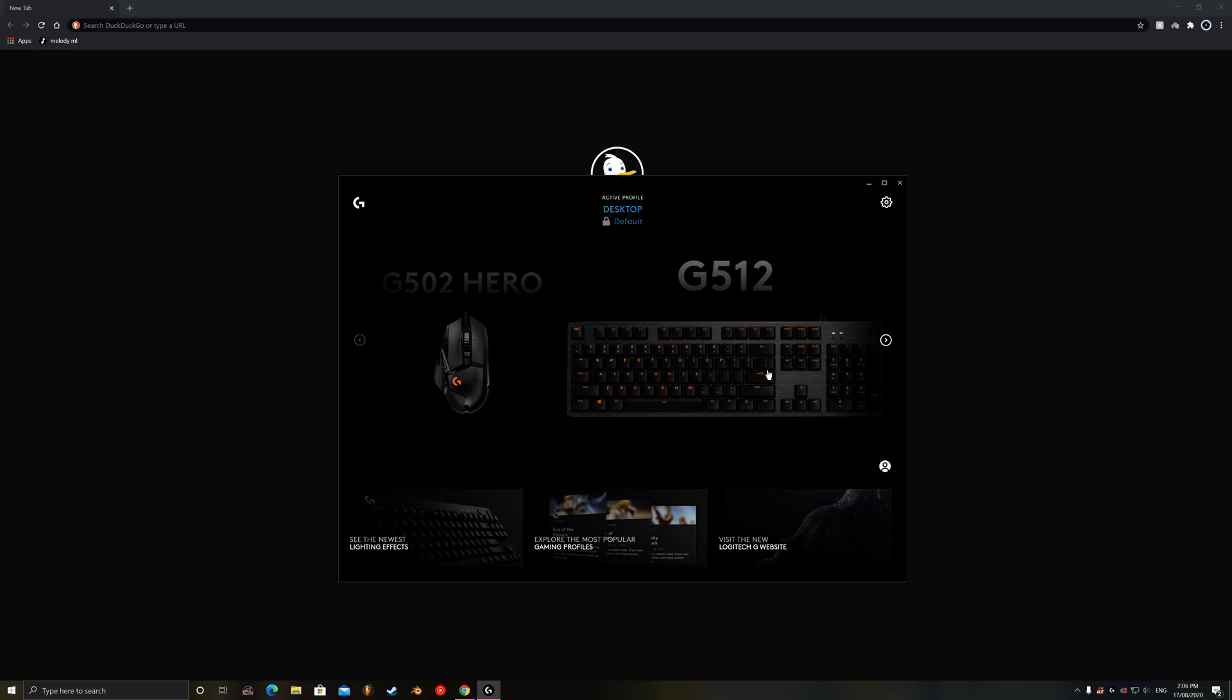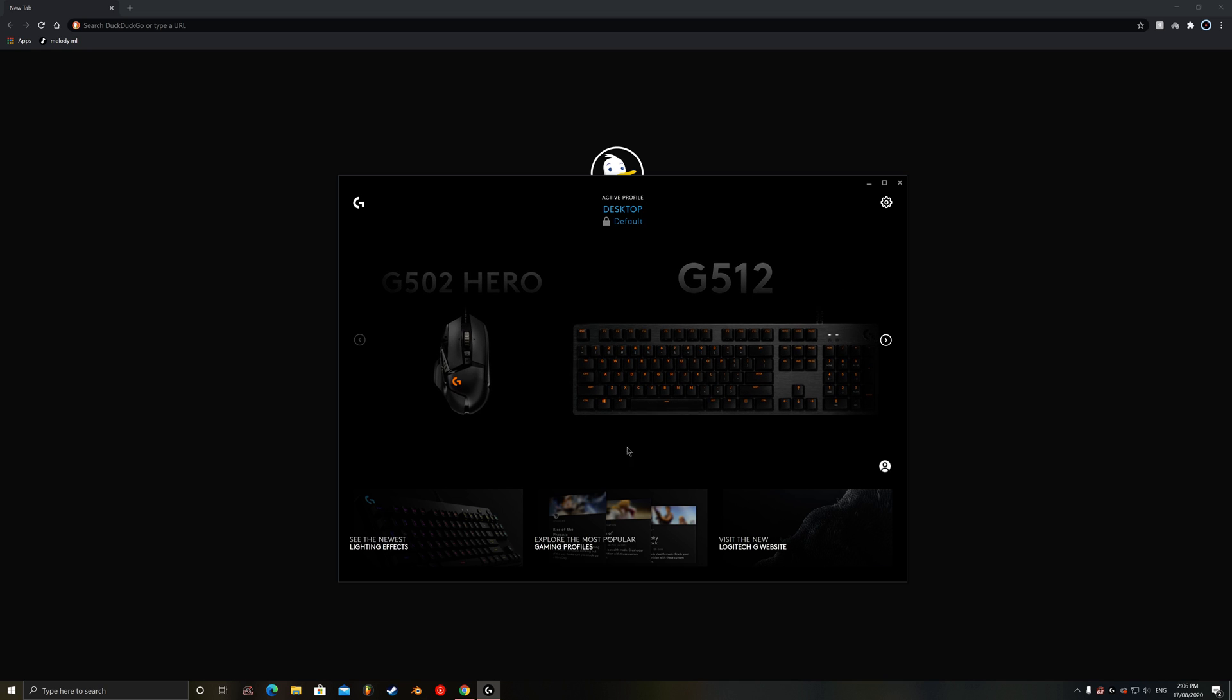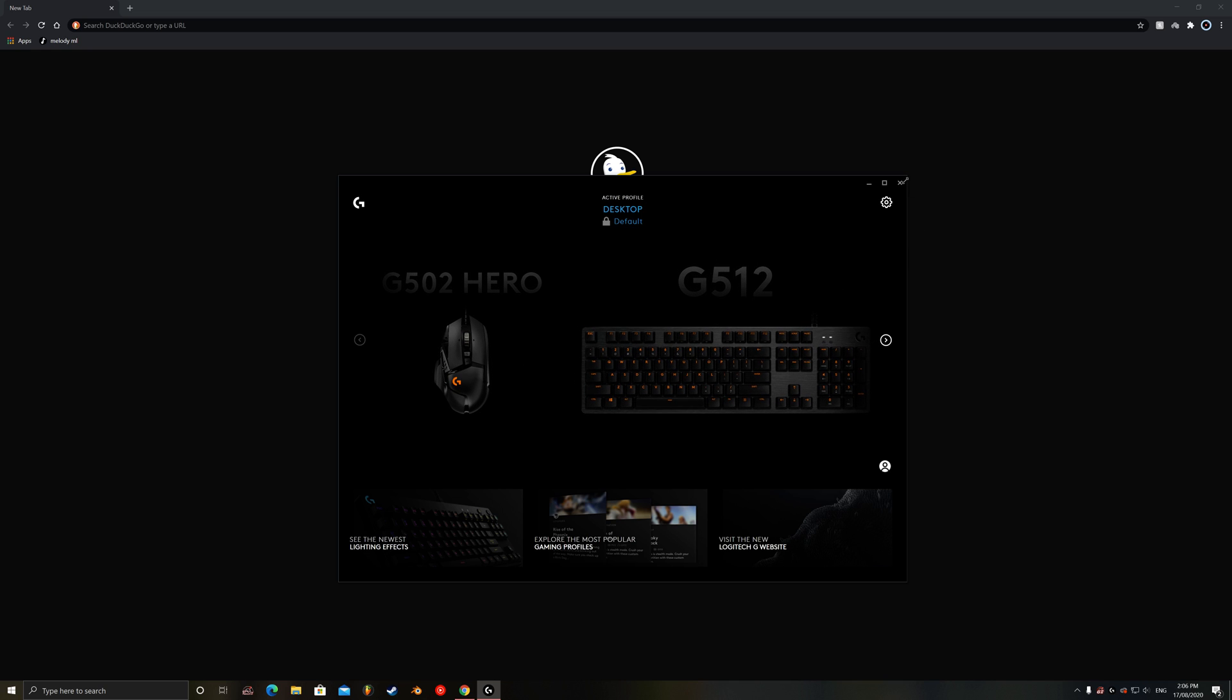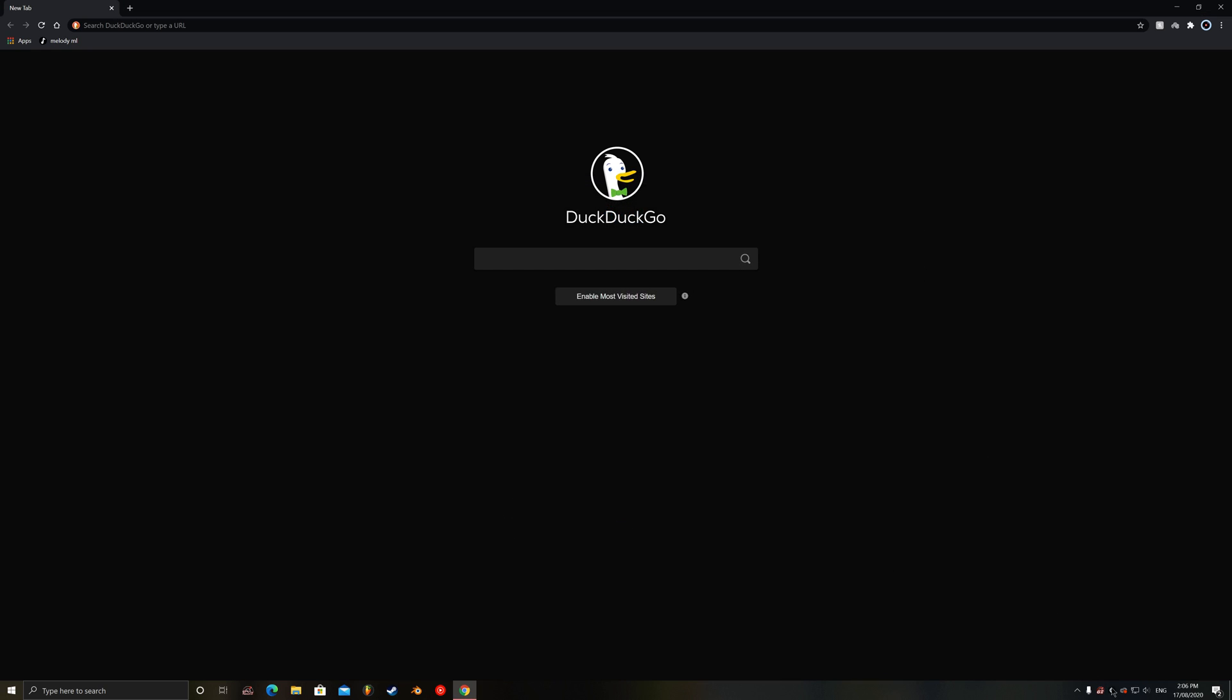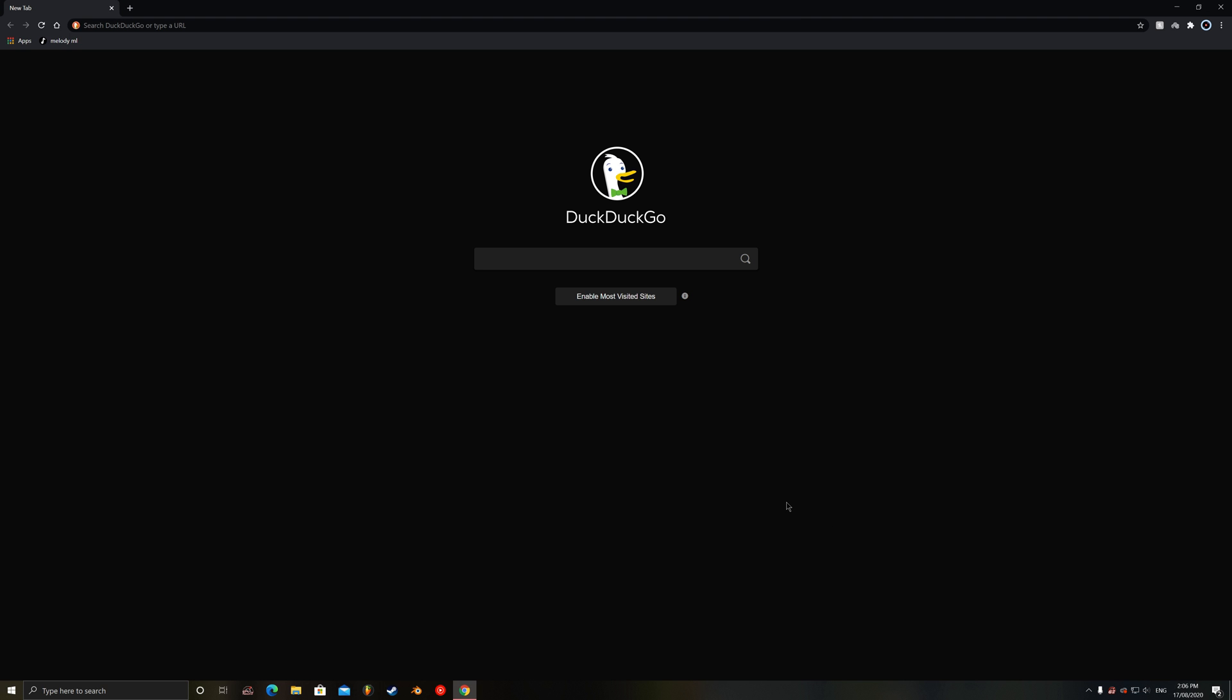So I'm just going to close this, push quit. So now my lighting is just the stock RGB ripple.